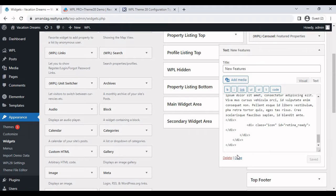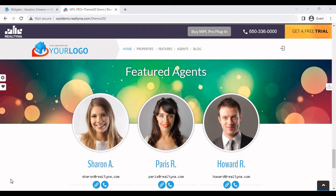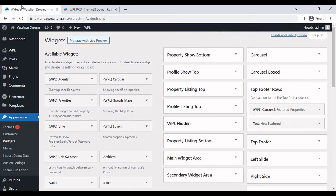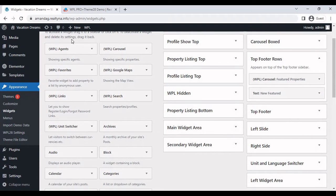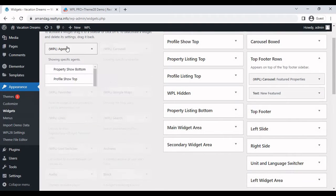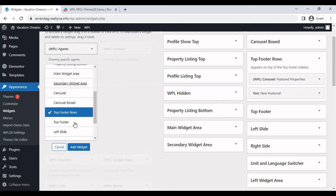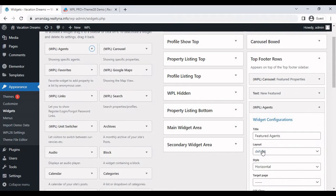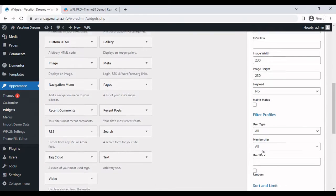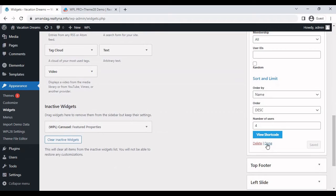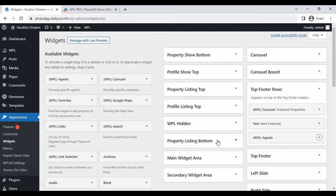The next thing we can do is add the featured agent. Featured agents is in the agents widget that you should add to the top footer rows. There isn't really much to configure here, so just go ahead and finalize that.